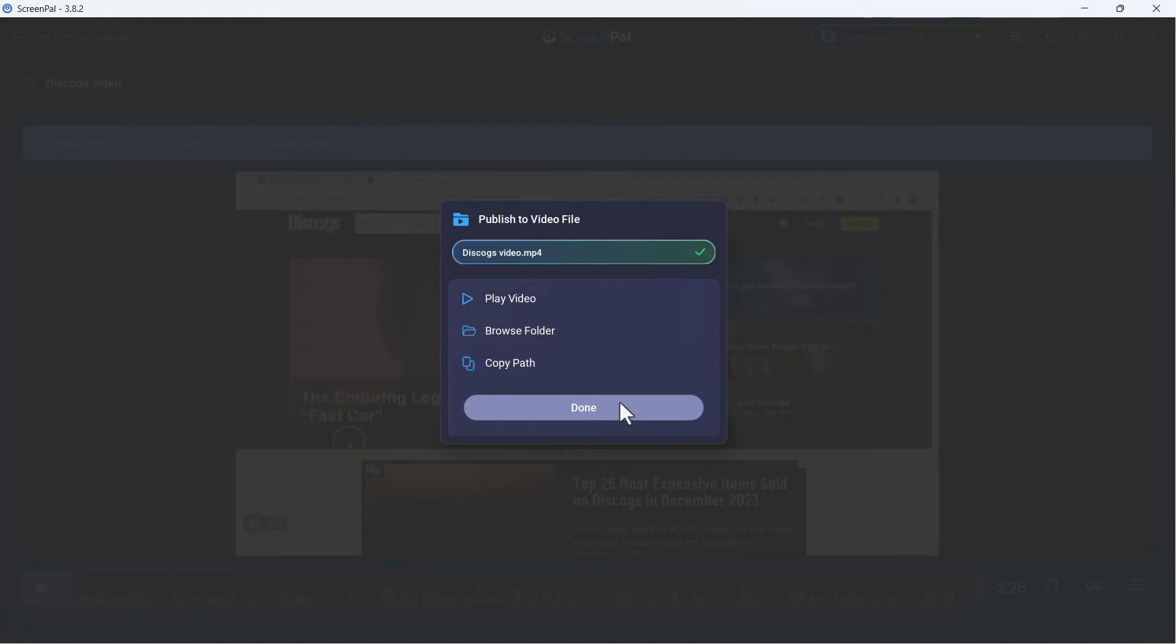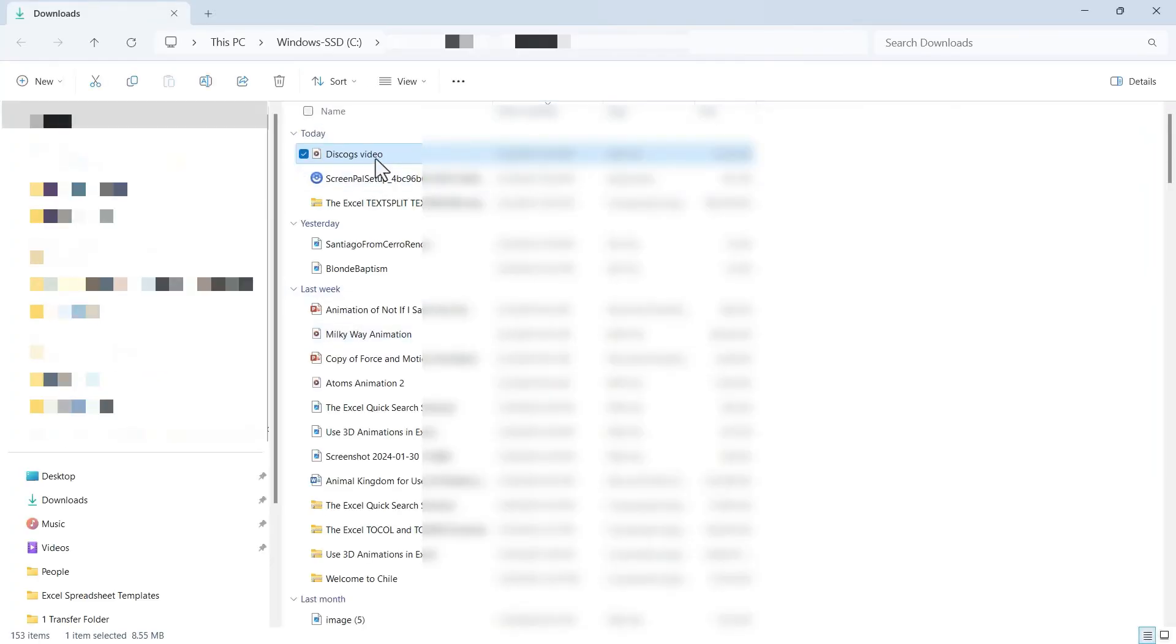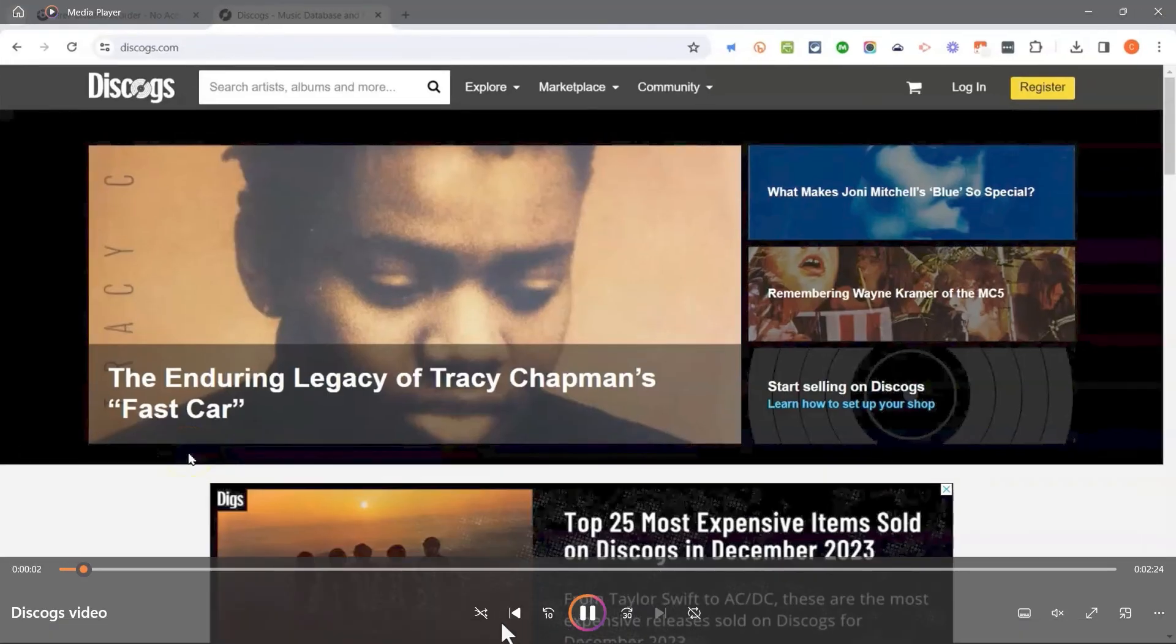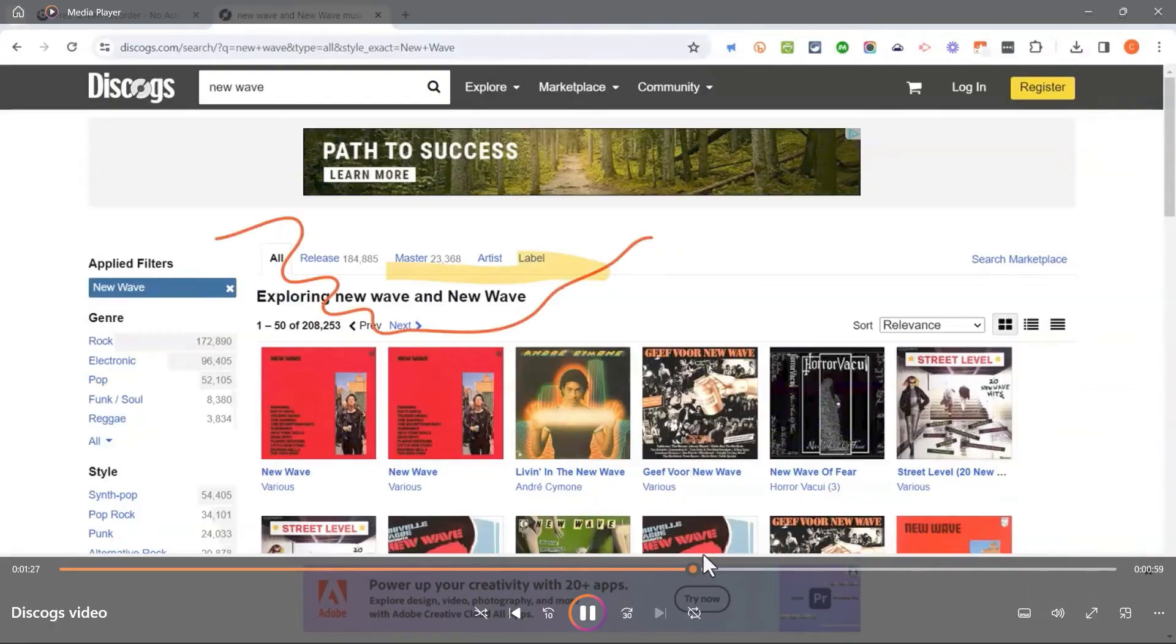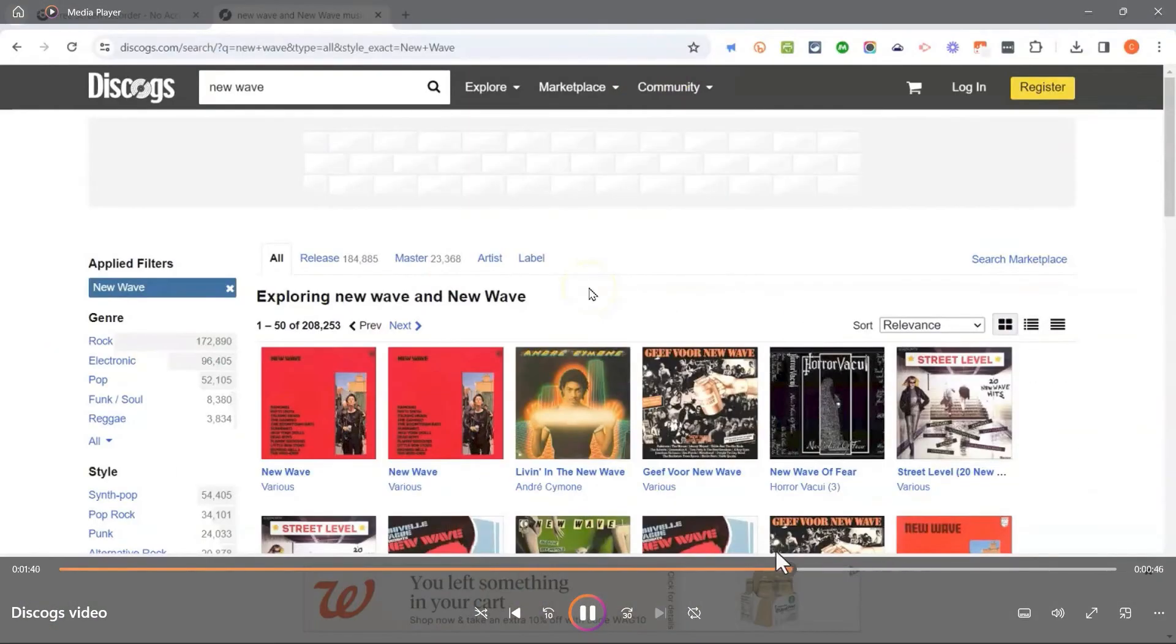Or I could go directly to the browse folder where the video is saved. There's my finished Discogs video, and I can double click on it to open it up and play it. So there's my wonderful screencast.